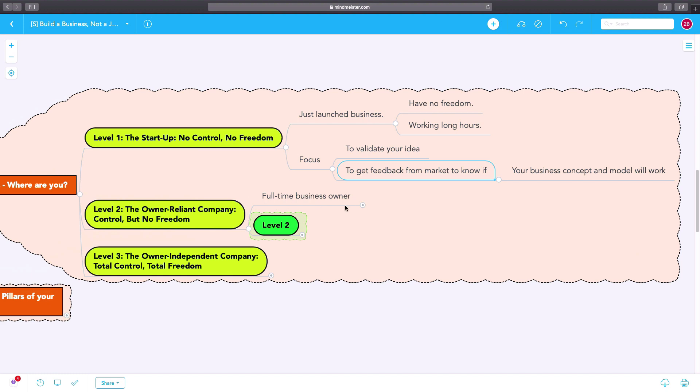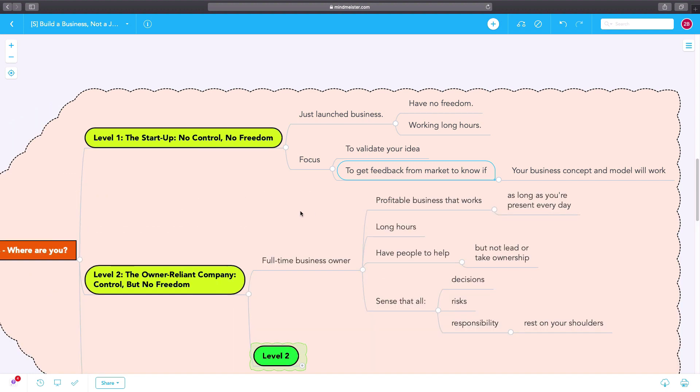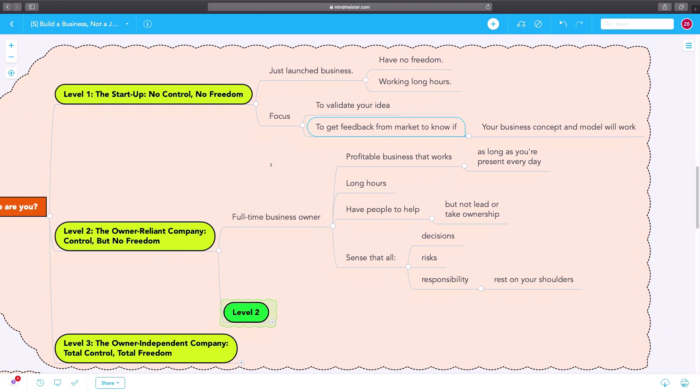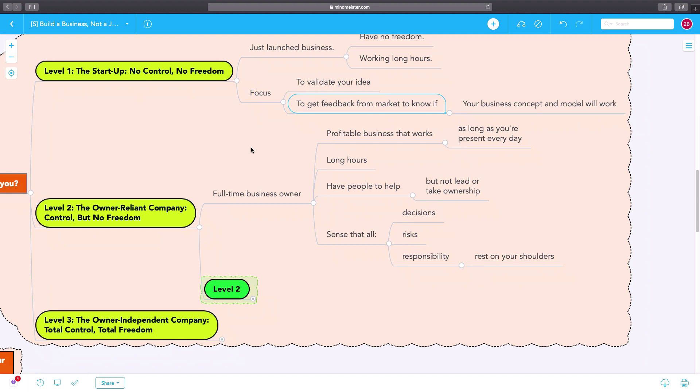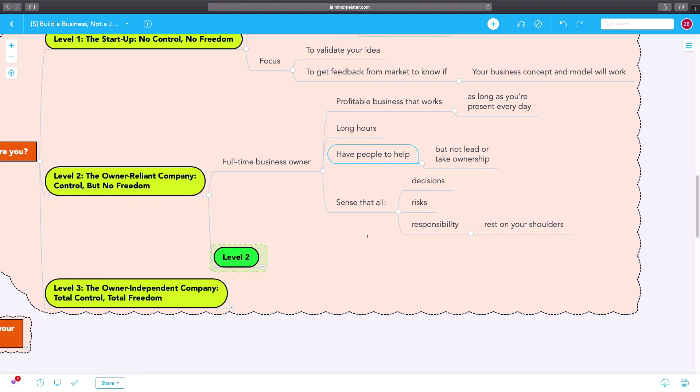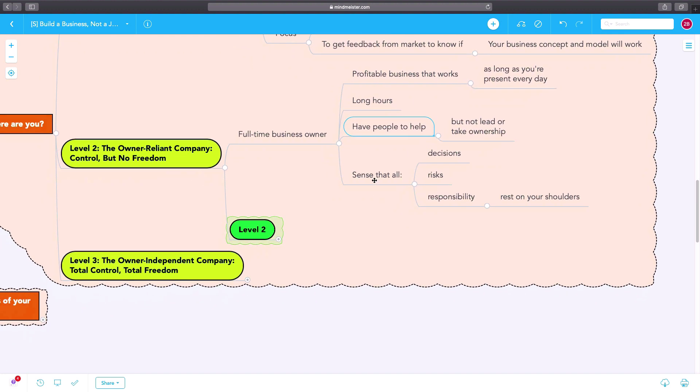Level two is where the business becomes an owner-reliant company. You have a lot of control, but you have no freedom. You have a profitable business that works, but you have to put in long hours. Maybe you have people to help you, but they don't take leadership or ownership. They are just helpers in some ways. And there's a sense that all the decisions, all the risks, all the responsibility just rests on your shoulders.